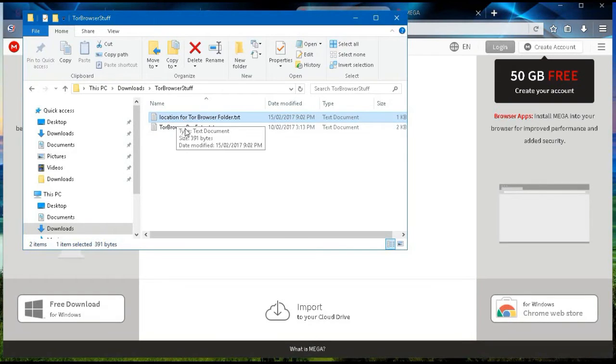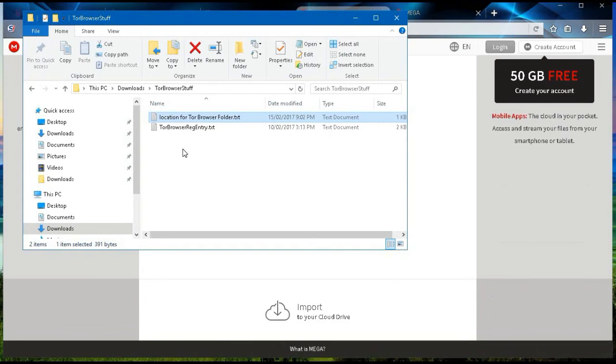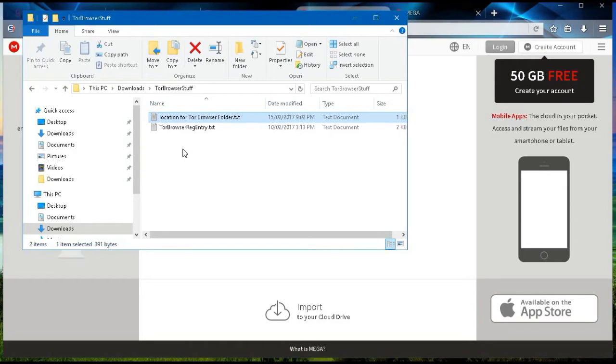The first one titled location for Tor browser folder text, that one is the instructions. The one that is titled Tor browser entry text, registry entry text, that one is what we're going to be using as our registry entry.